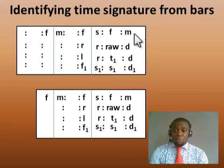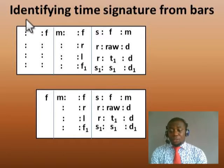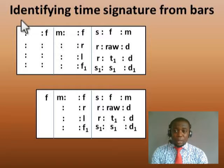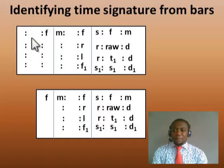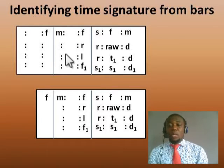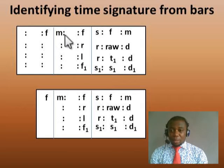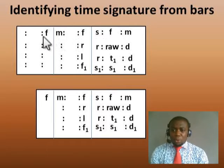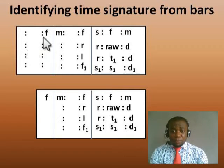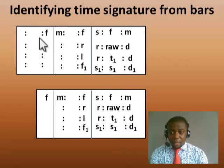Normally in solfège sheet music they write the time signature at the beginning, but in this particular case it is not stipulated. So what do we do — how do we identify the time signature of this particular piece? That's very simple. Take a look at the first bar — you see two symbols there. Take a look at the second bar — we still have two of those. Take a look at the third bar — we still have those two. To identify the time signature, count the number of colons you have. Not the dots, not the commas, but the colons. We have one colon there and another colon there — so we counted two.